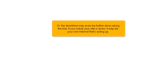Or the downtime may even be further down along the line. If you notice your site is down, it may be your own internet that's acting up.